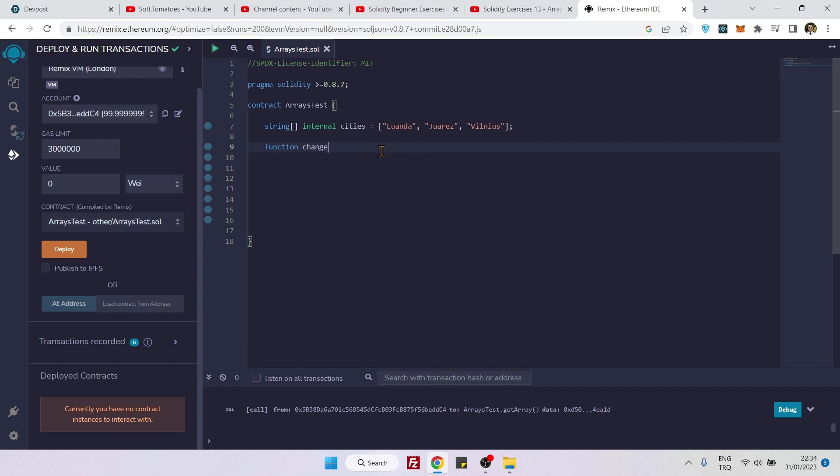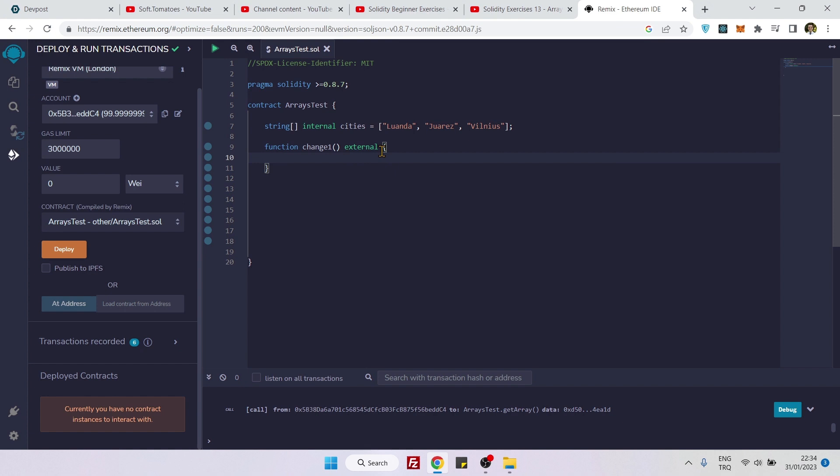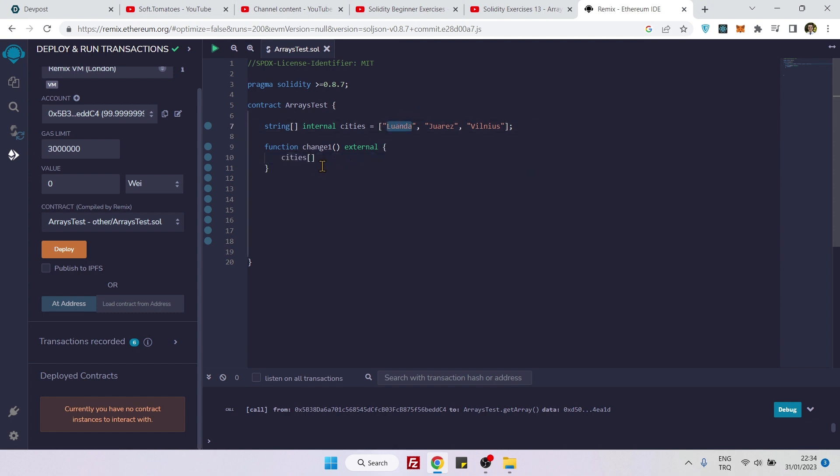So function, let's say change1, and we need to make this external or public. I will use external and here we can say cities, the index number of the first city Luanda is 0, and we would like to change this city name to anything. So I will say Kaunas.